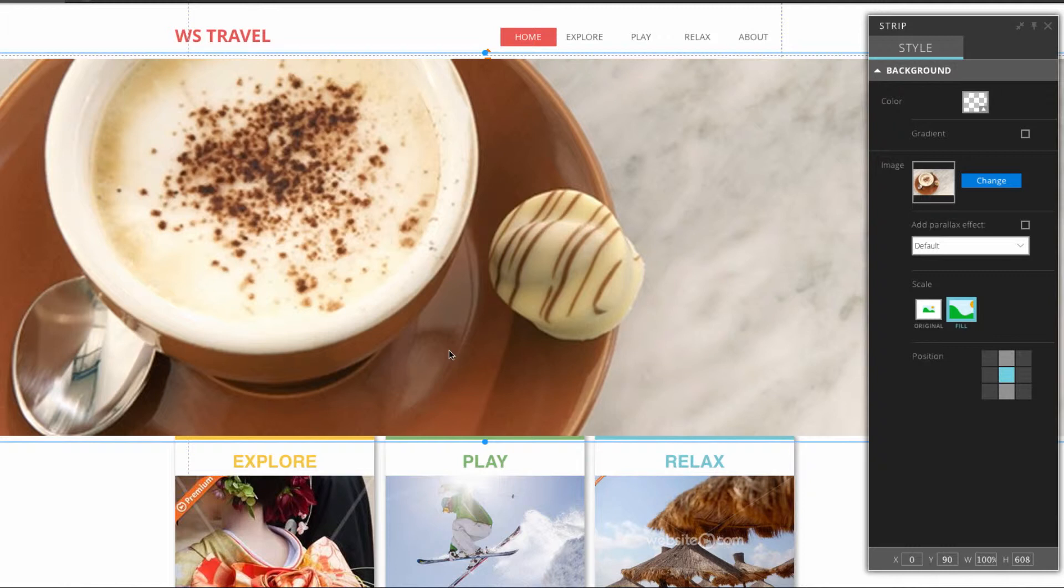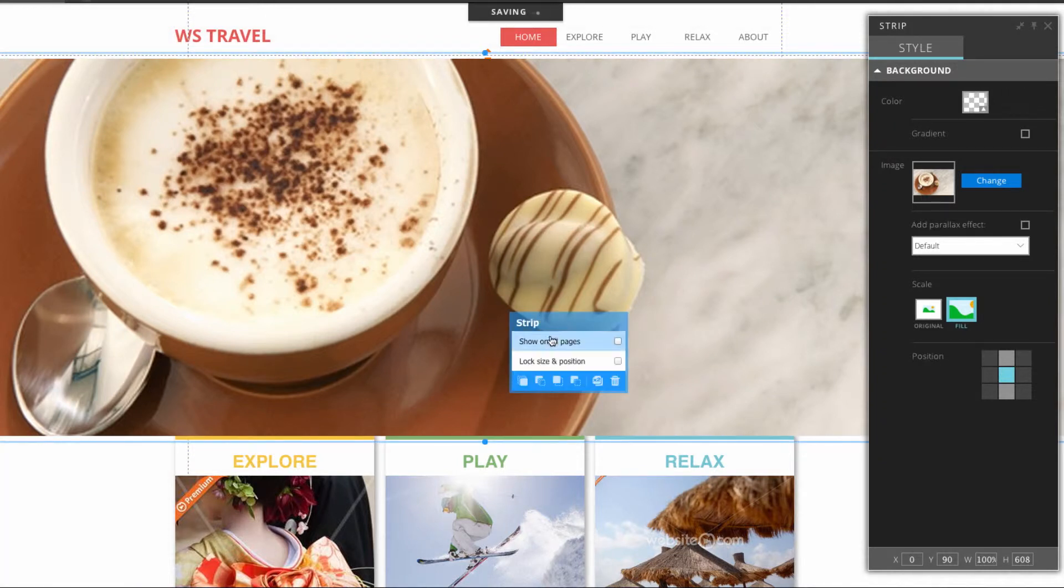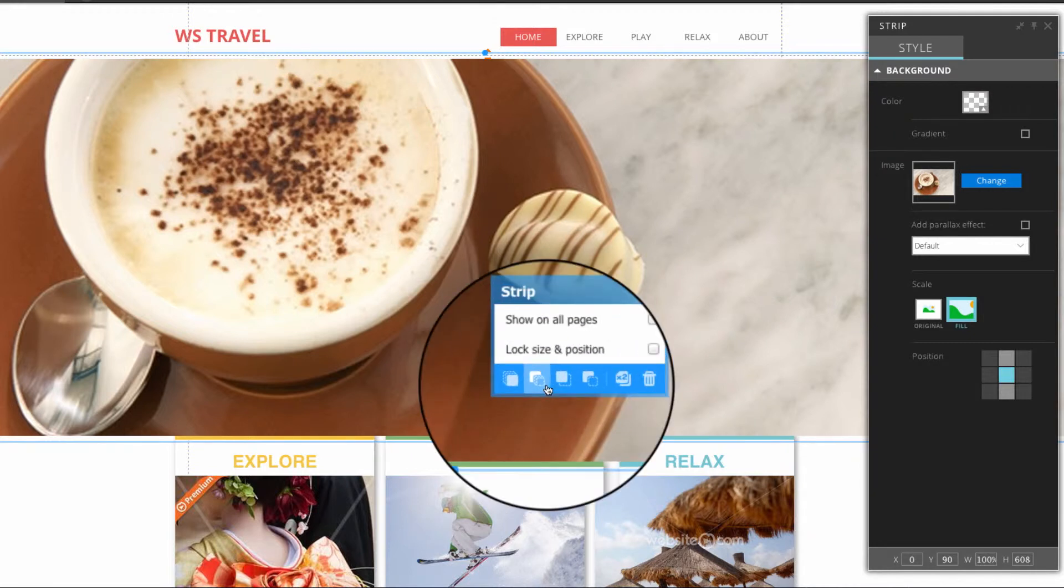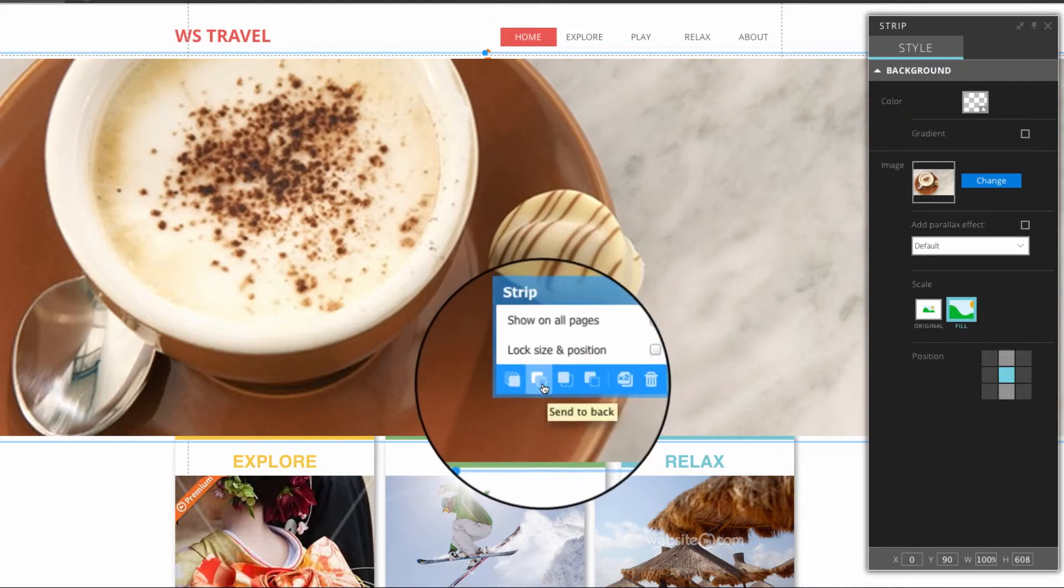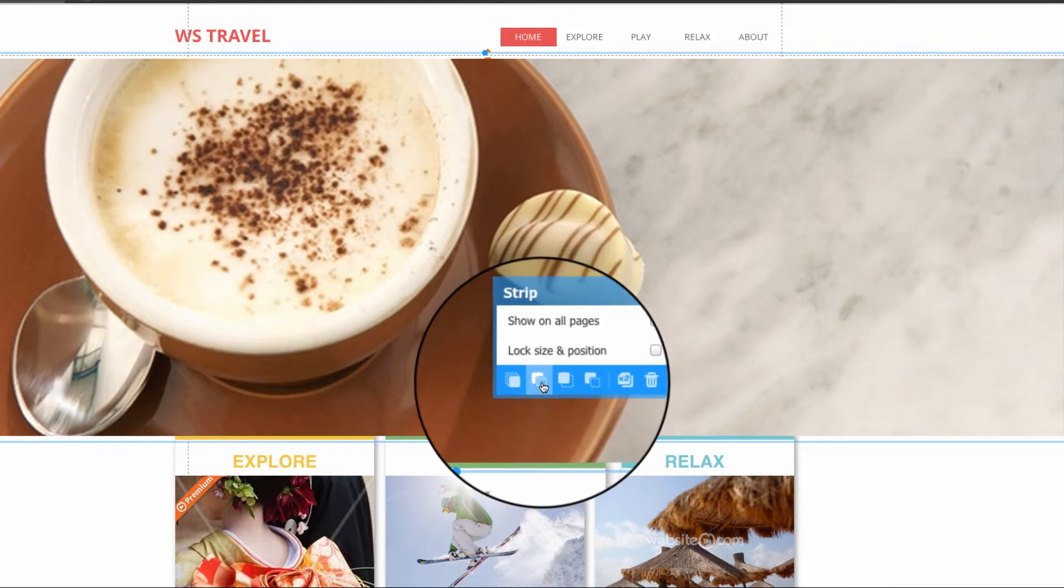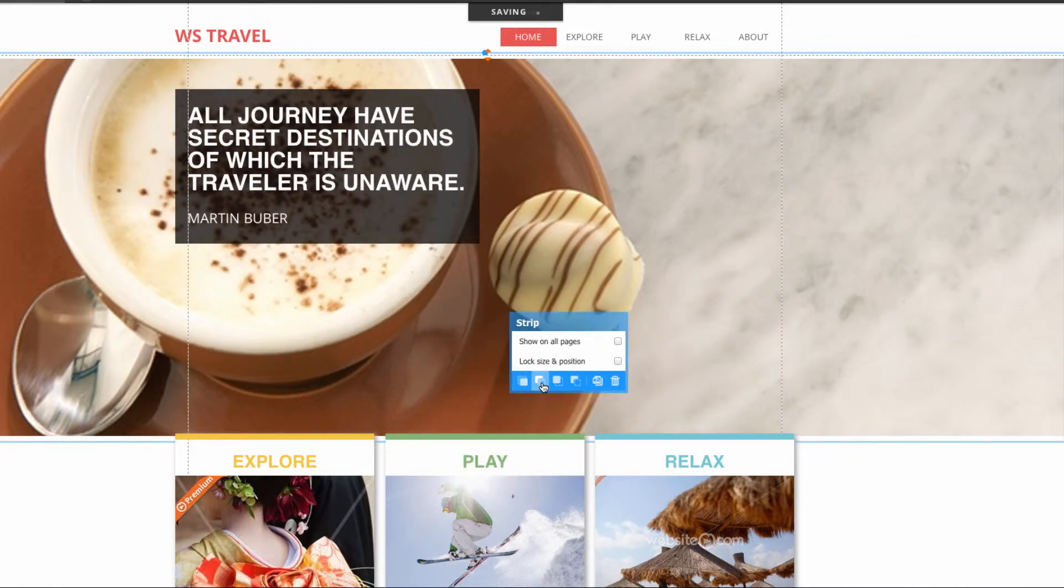As it is right now the strip is in the foreground and this could be problematic for us as it could potentially block elements of our page. So to move it to the background we need to click on it and in this menu here select this option that says send to back. You can see it's in the background.